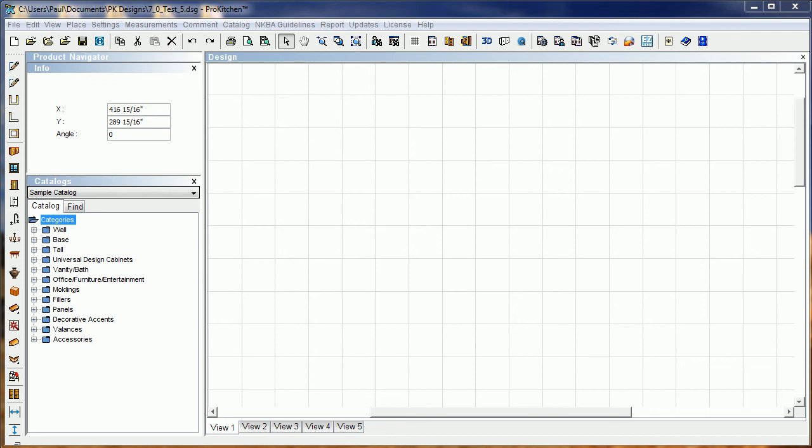Welcome to ProKitchen 7.0 video tutorials. In this tutorial, we're going to take a look at the revised angle and corner fillers.